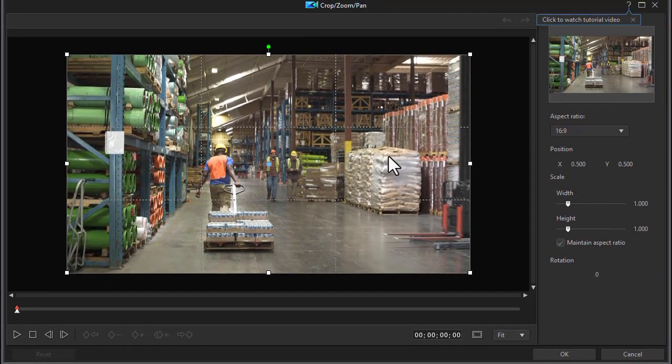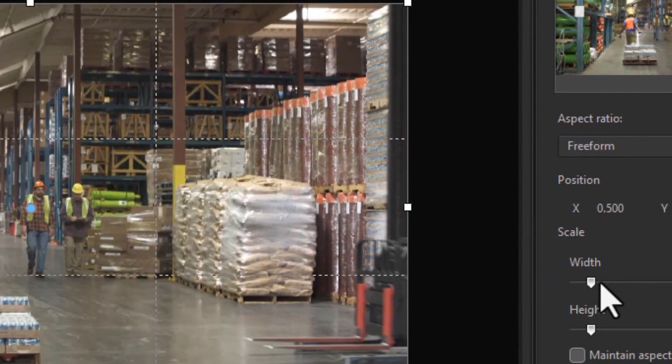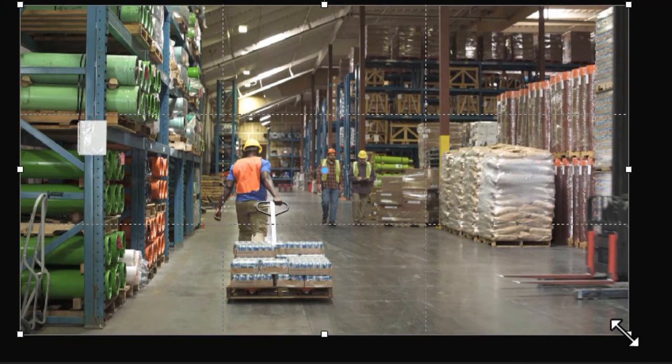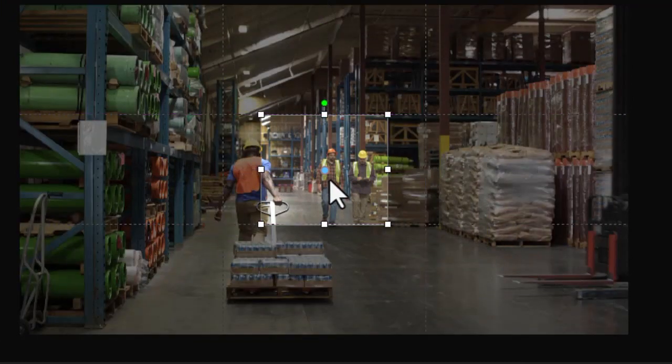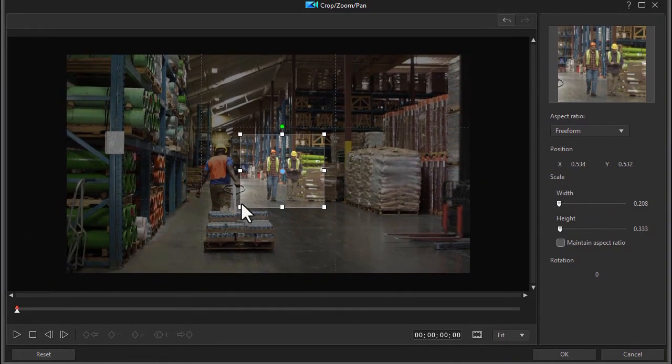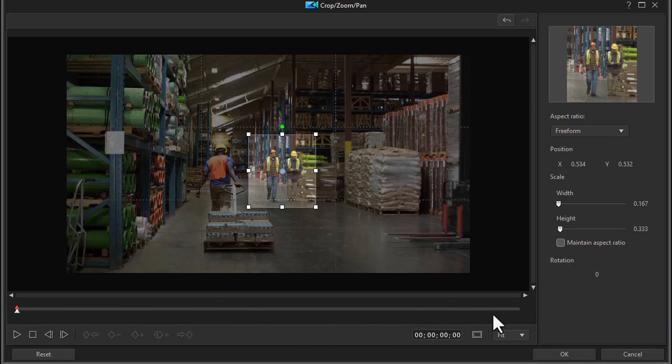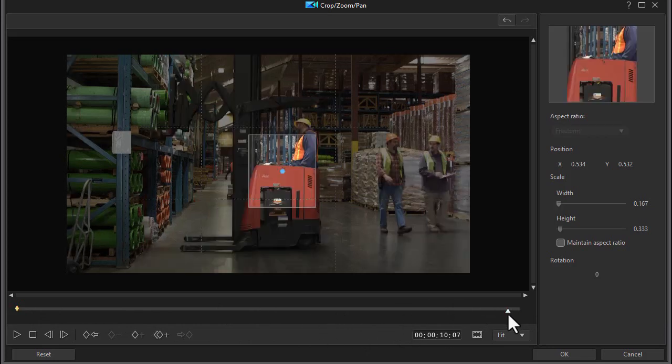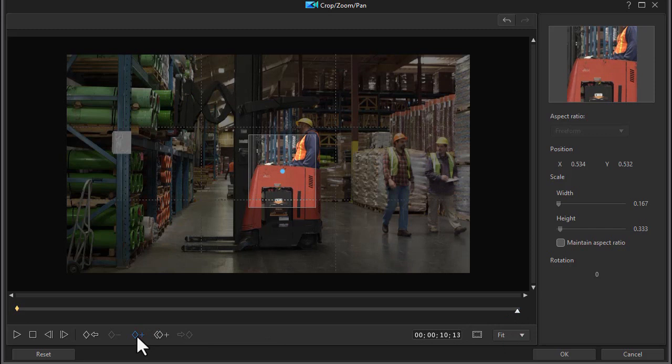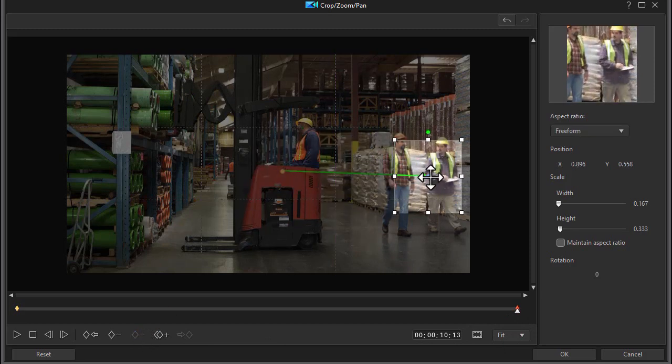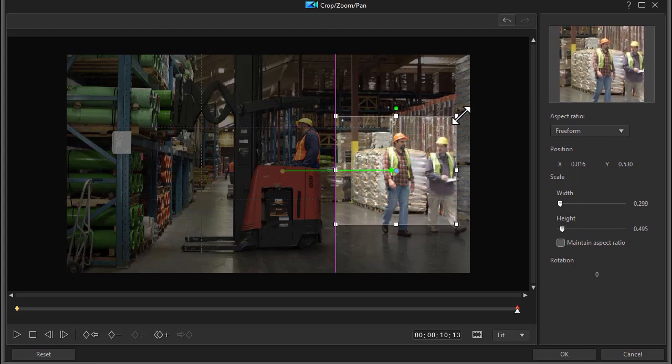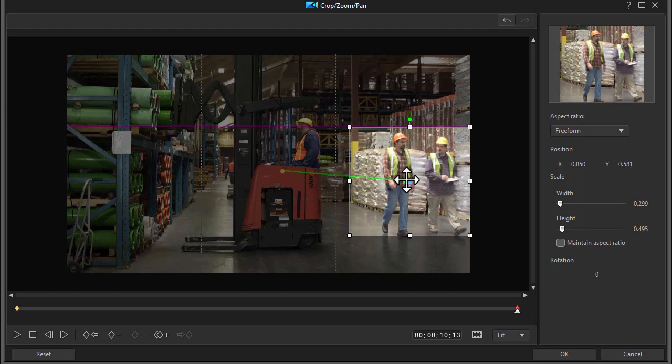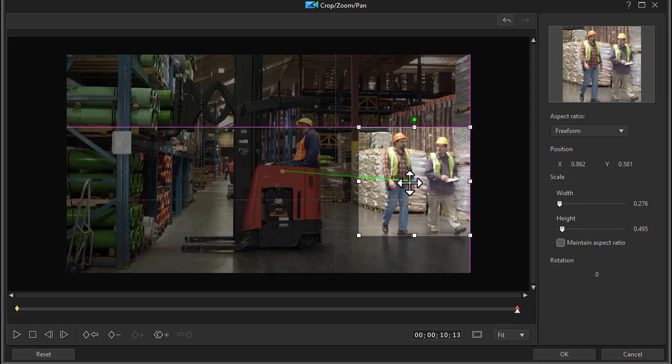What I'd like to do now is I want to change the aspect ratio from 16 by 9. I'm going to use the freeform and so I'll isolate it on these two gentlemen at the very first frame and I have a keyframe there. So I'm going to move and we'll go to the end and I'll set another keyframe and I'll move to the gentleman but in this case I'm also going to change the size and that should be good enough.